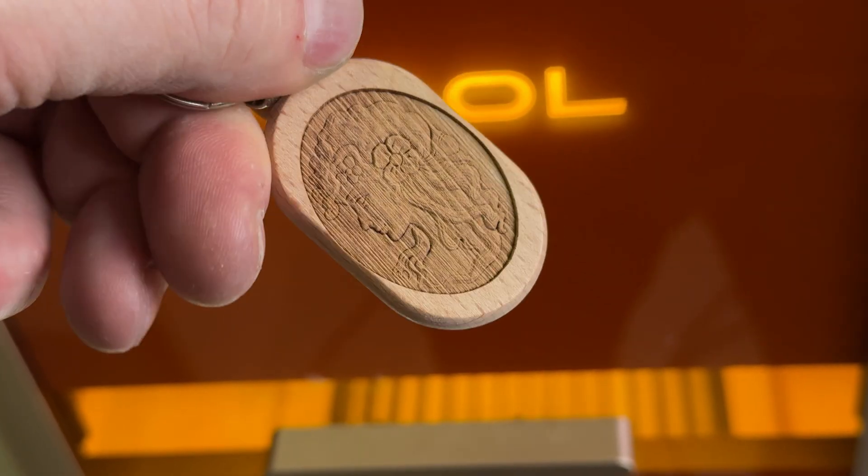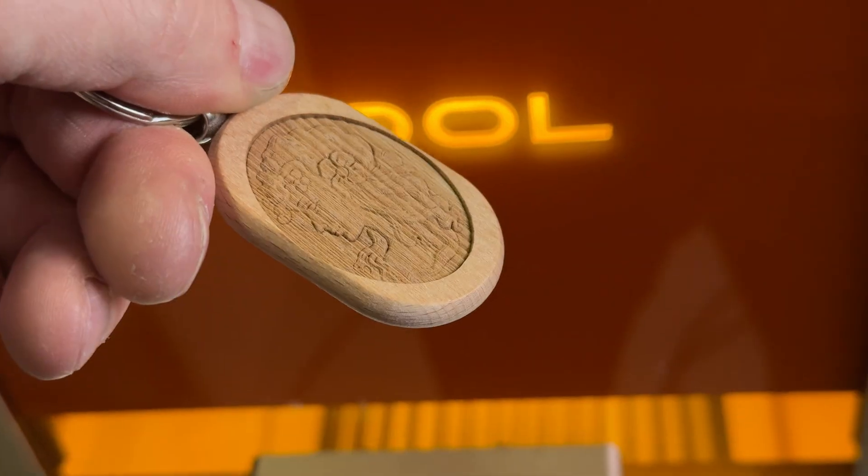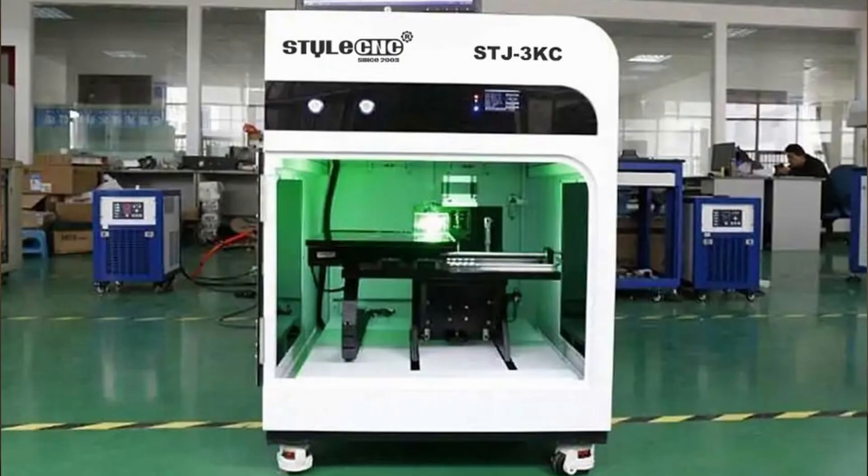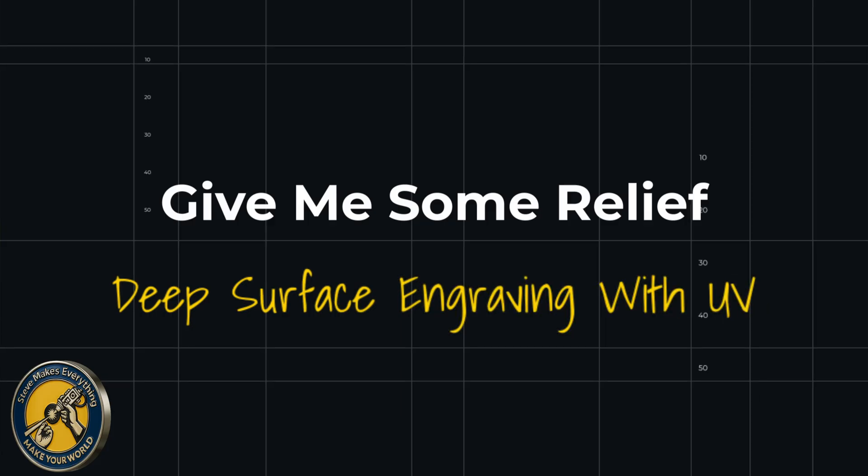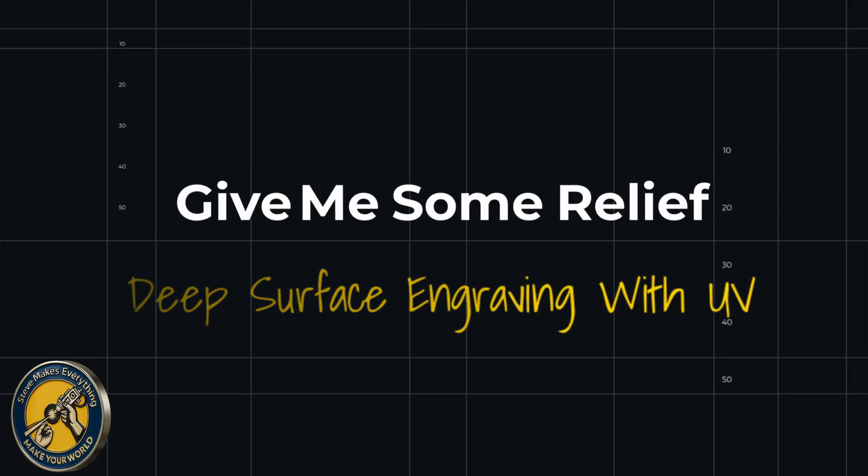And here's the crazy part. This isn't some trick that you can only achieve with a five-figure industrial laser machine. You can do this today with normal consumer UV lasers. And in this video, I'm going to show you exactly how to create real relief engravings using a UV laser on wood or even glass.